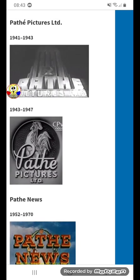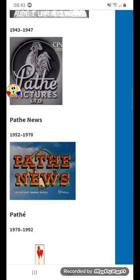1943 to 1952, on a black circle with a bunch of gray dots, there's a gray rooster, and under it the words Padley Pictures Limited in white text.